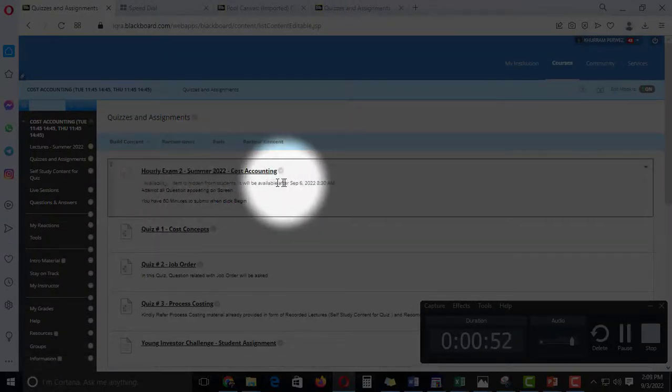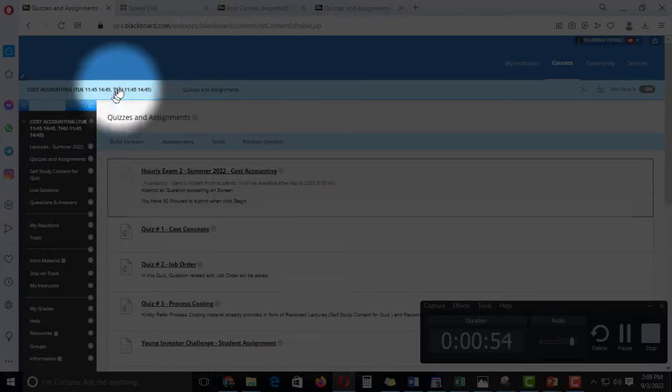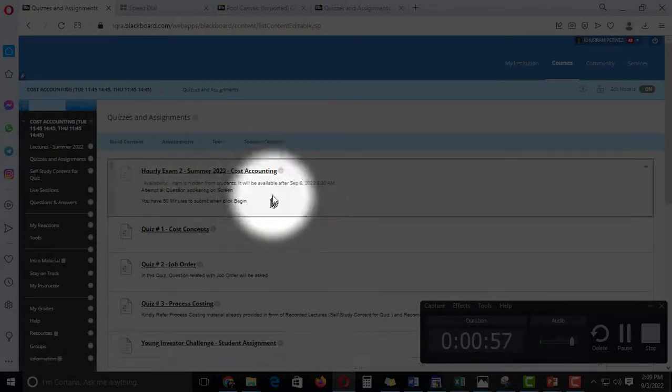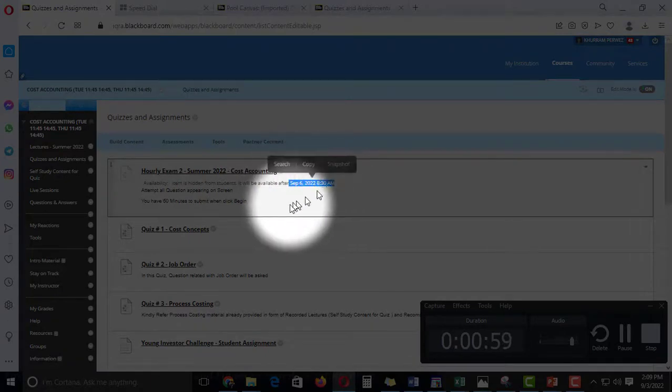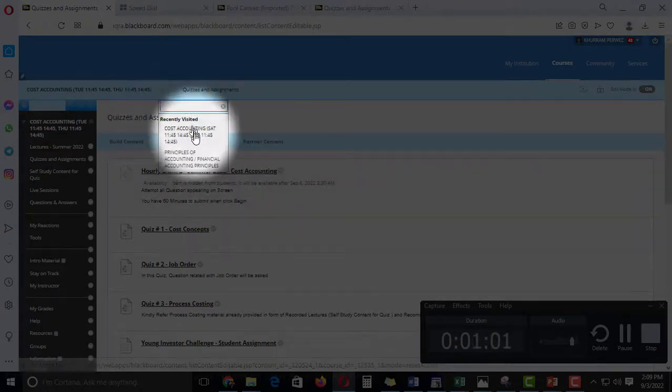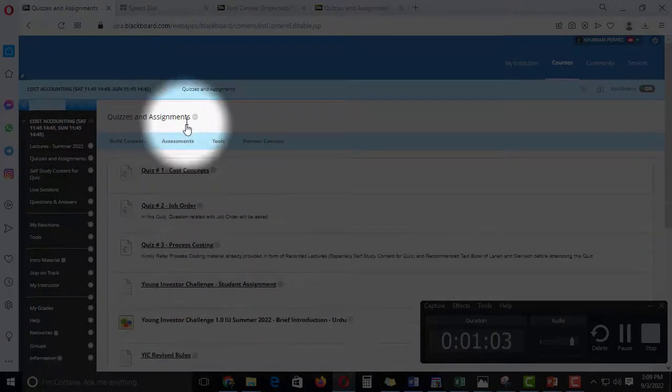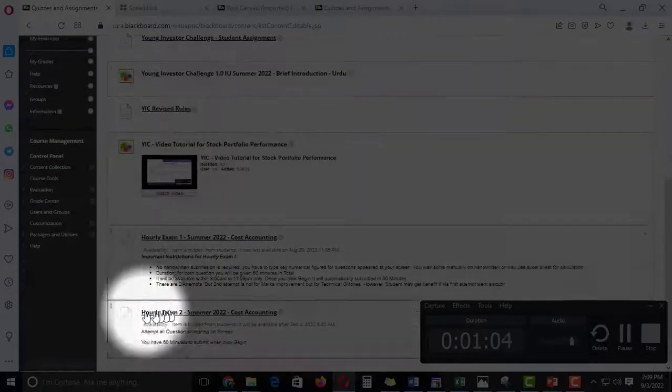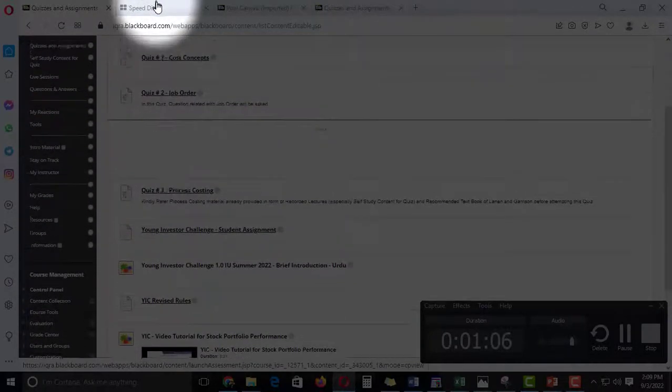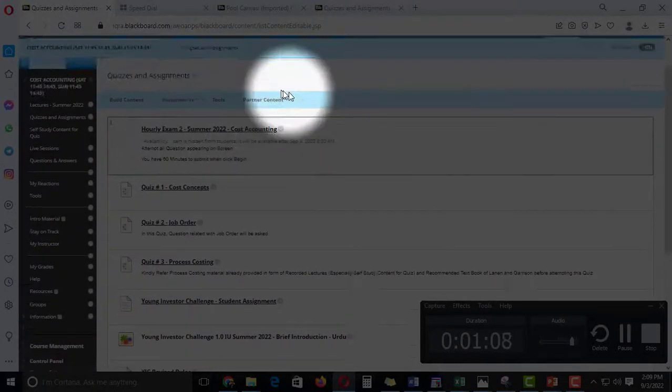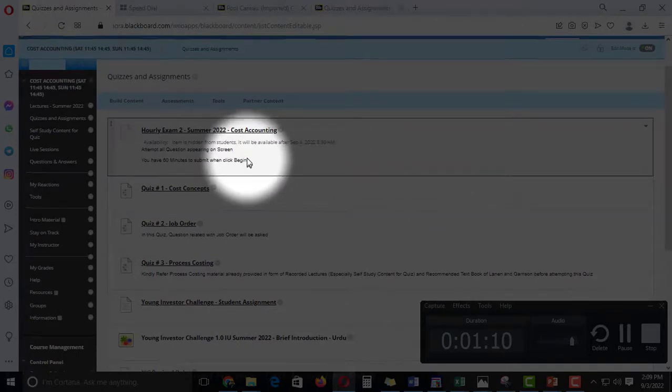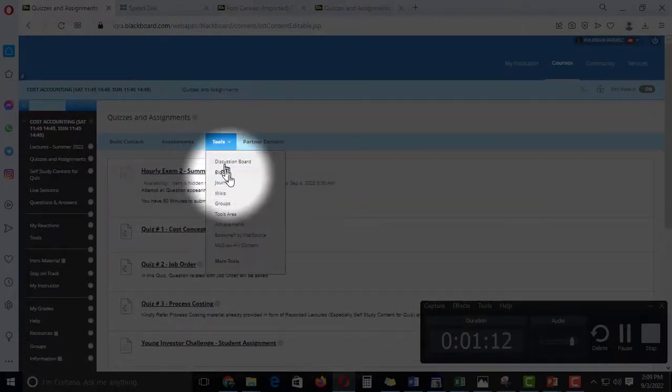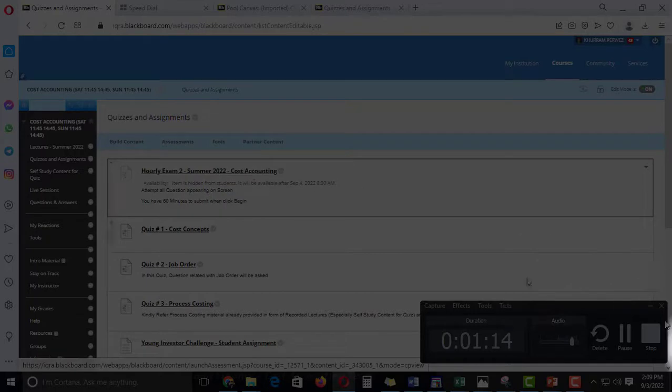You will see for the first time I have made it hidden from students. So this Tuesday and Thursday will be available on 6 September, and this Saturday and Sunday will be available on 7 September in the morning.